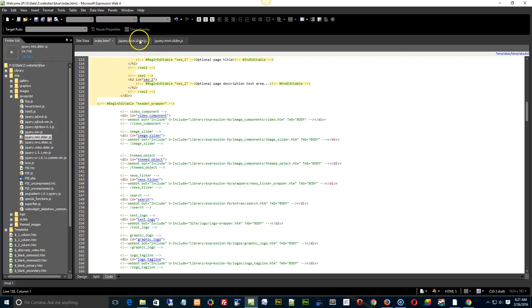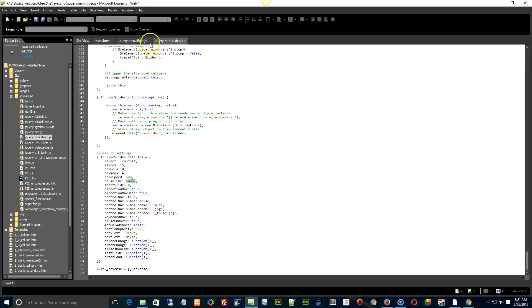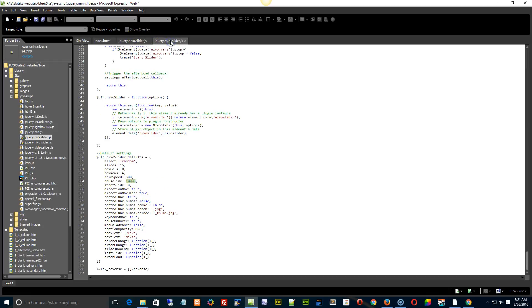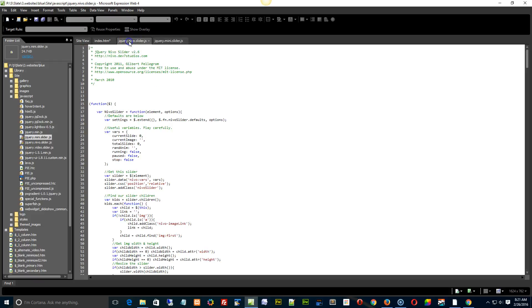Okay, and then you can adjust, have different times for the different sliders. So the mini slider you could have at 10 seconds, and the Nevo slider you could have at 5 seconds.